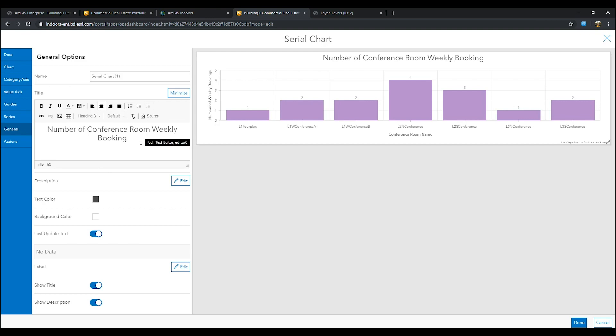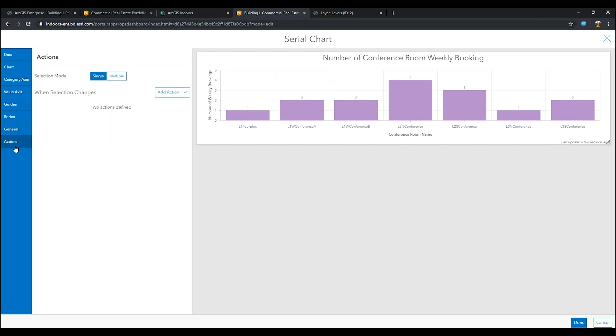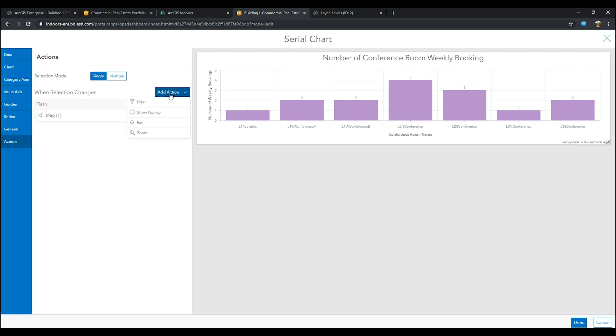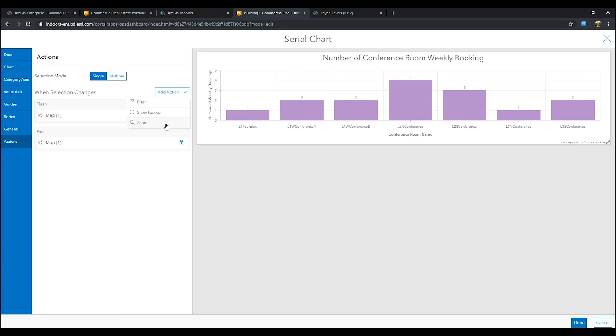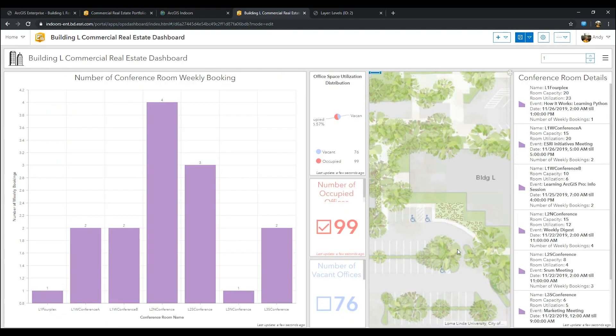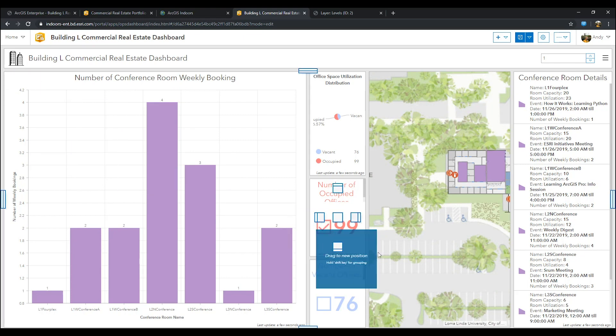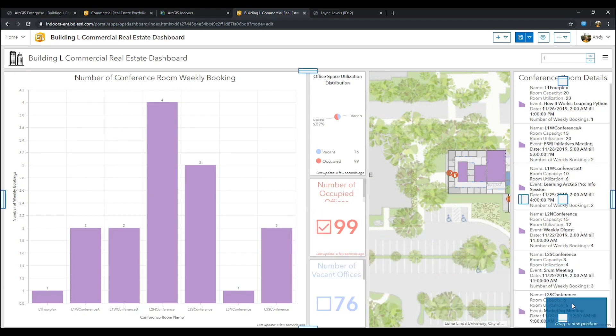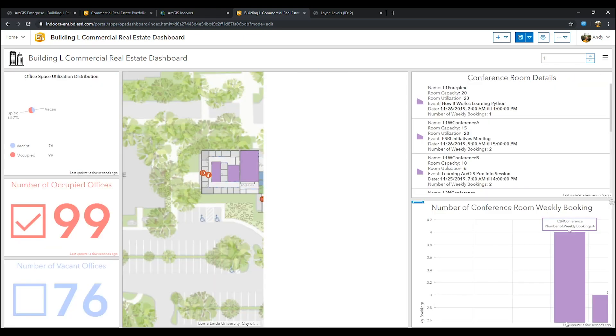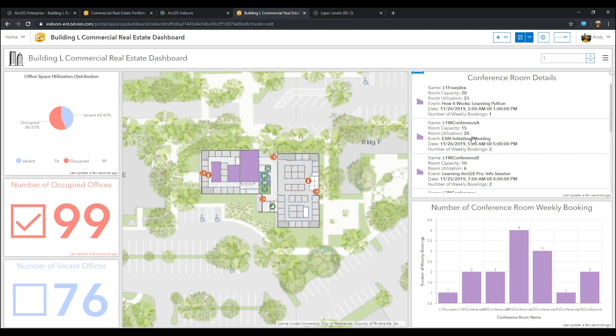Next, go to your actions tab. In actions, select flash, pan, and zoom to map. Once completed, press done. Now, you have a serial chart that will help you better understand which rooms are booked more frequently. Go ahead and adjust the serial chart to wherever you'd like. Press save.